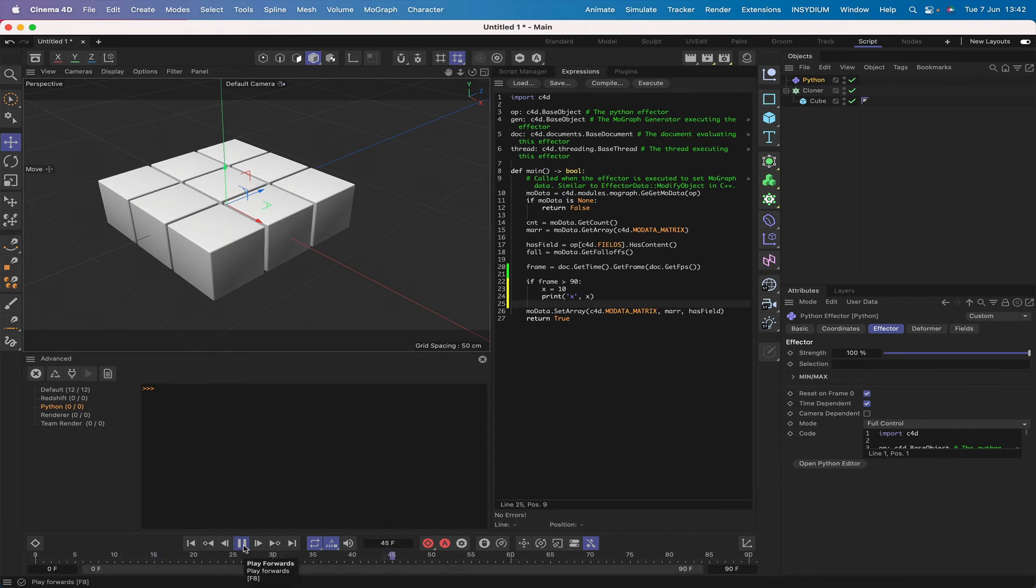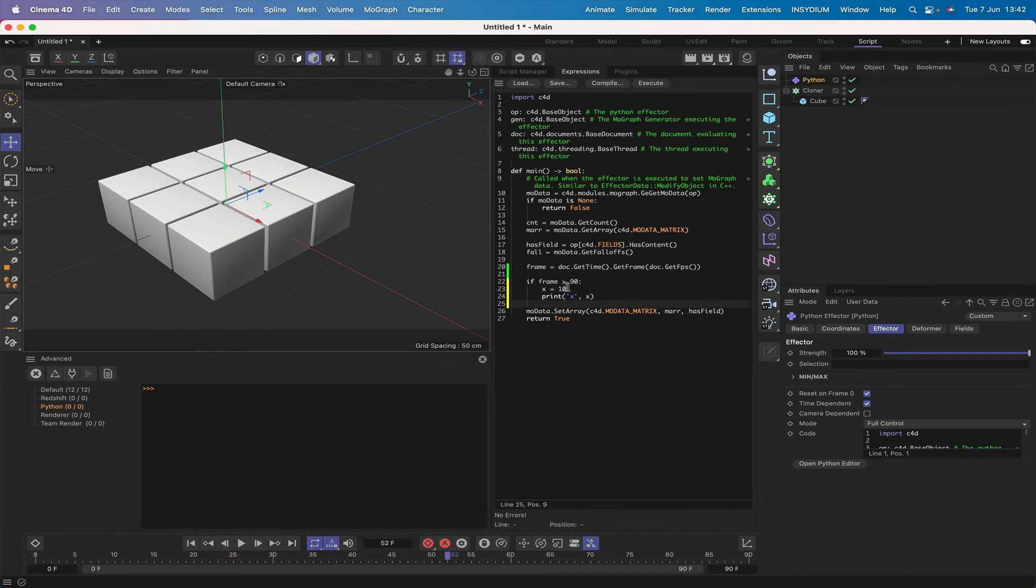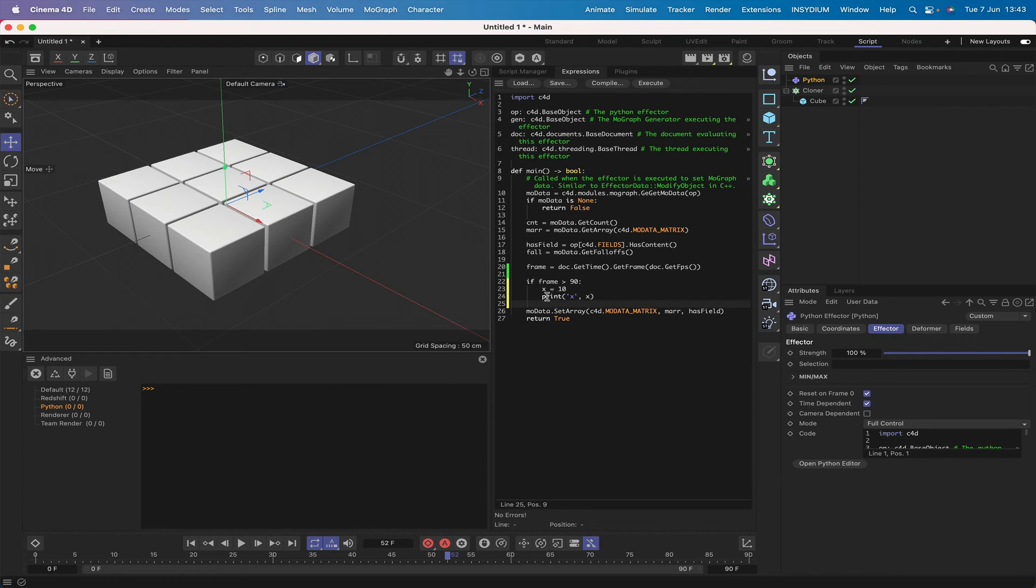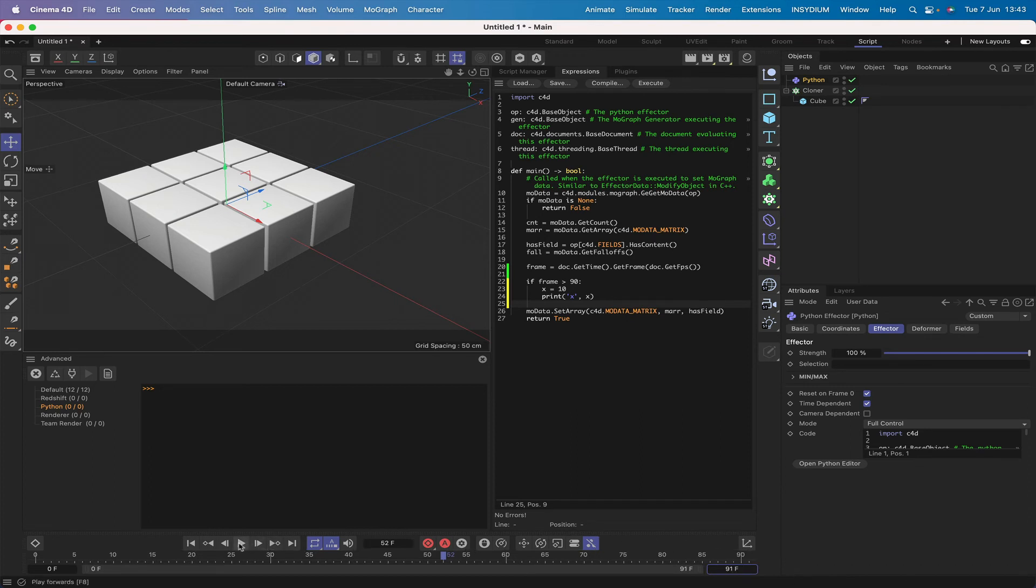Well, we never get x, do we? And the reason we never get x is because our timeline here, we've only got 90 frames, so we can never be greater than 90. Now this is not the best example, but suppose you've got a similar situation where you've got an if statement but for some strange reason the code beneath the if statement doesn't seem to be actually doing anything. Well then printing is going to be useful to you because again here we didn't even reach the print statement. We will of course if we just make this 91, and then we'll return to zero, play the timeline. As soon as we hit 91 we're going to get 10, x is 10.